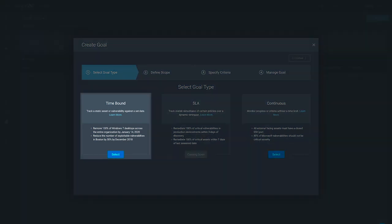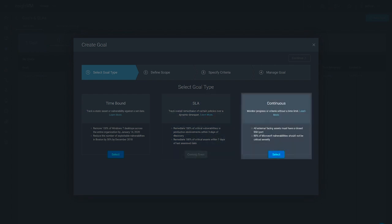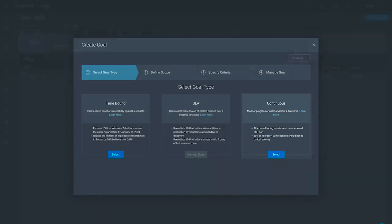Time-bound goals help you track risk reduction from a static asset or vulnerability by a specified date. SLA goals track your ability to meet certain policies over a dynamic time span. And continuous goals monitor your progress or adherence with ongoing criteria without strict time limits. Let's choose a continuous goal for now.